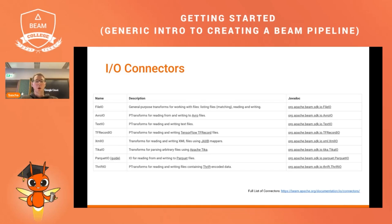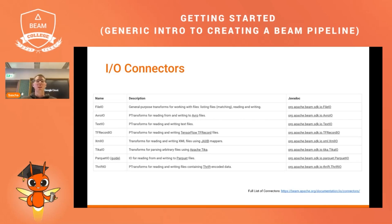If you want, you can have a look at what IO connectors are available on the Beam website, but if you have a specific need you can also define your own connector and leverage it in a pipeline.